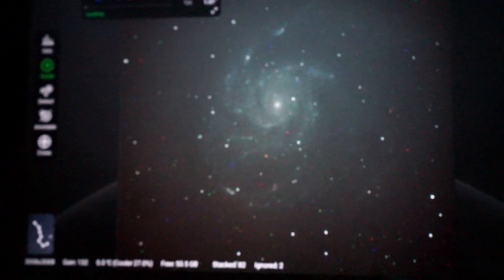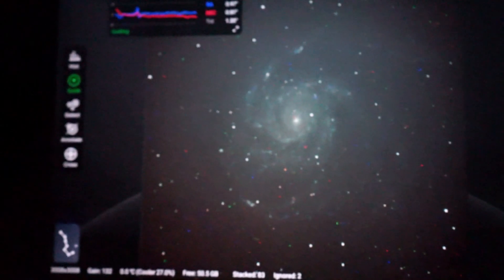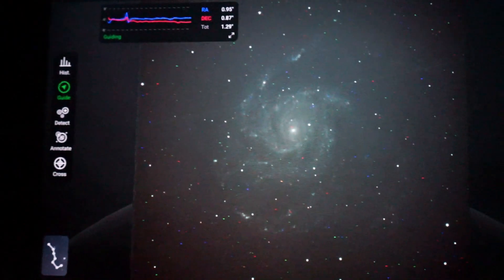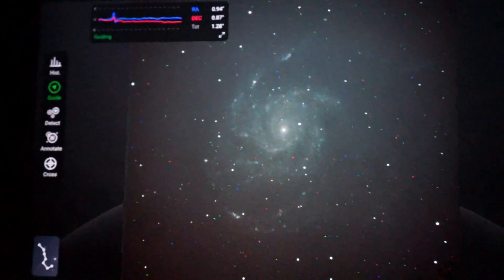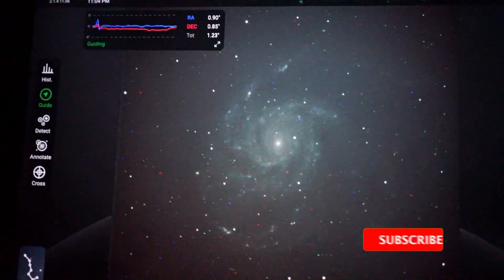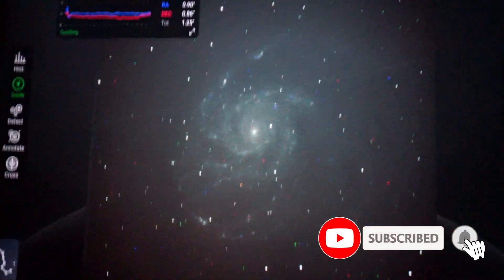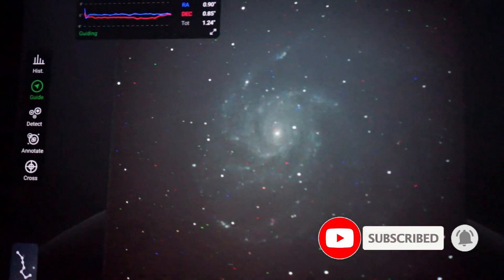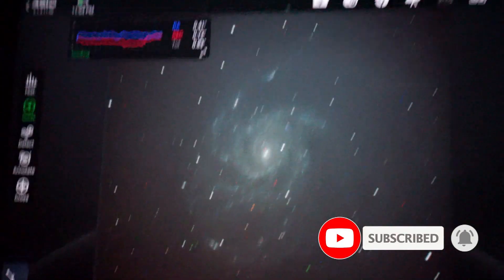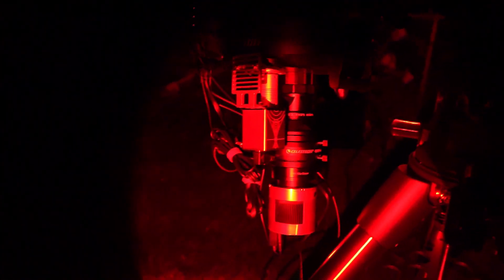After 40 minutes or so, M101, the Pinwheel Galaxy, is looking pretty good. So what's the problem? Well, the dreaded meridian flip. The red light I featured in my red light video is really coming in handy here to make these YouTube videos for you guys.